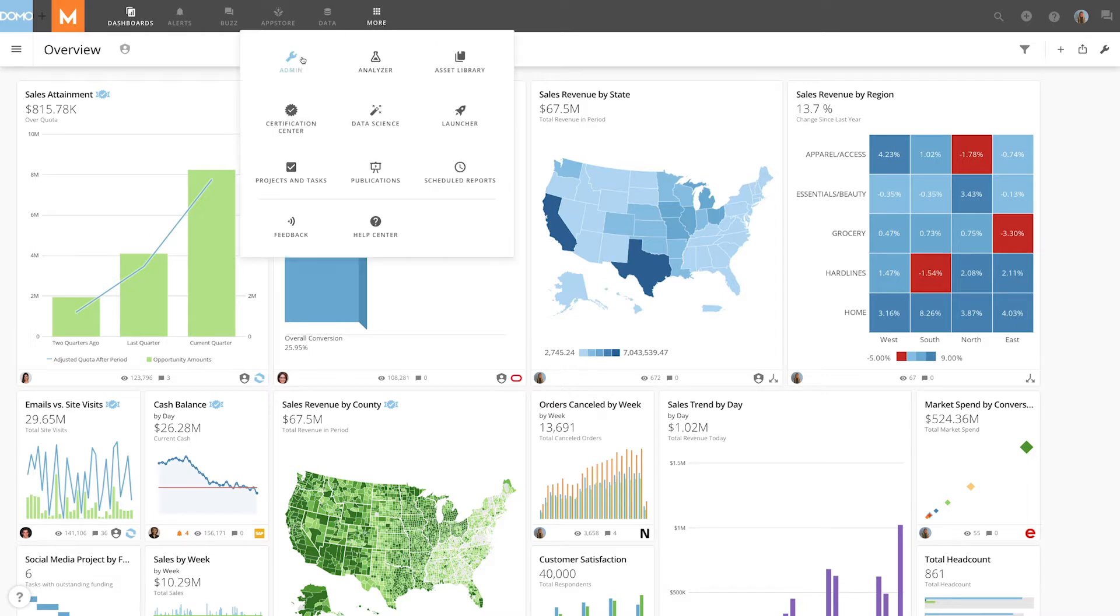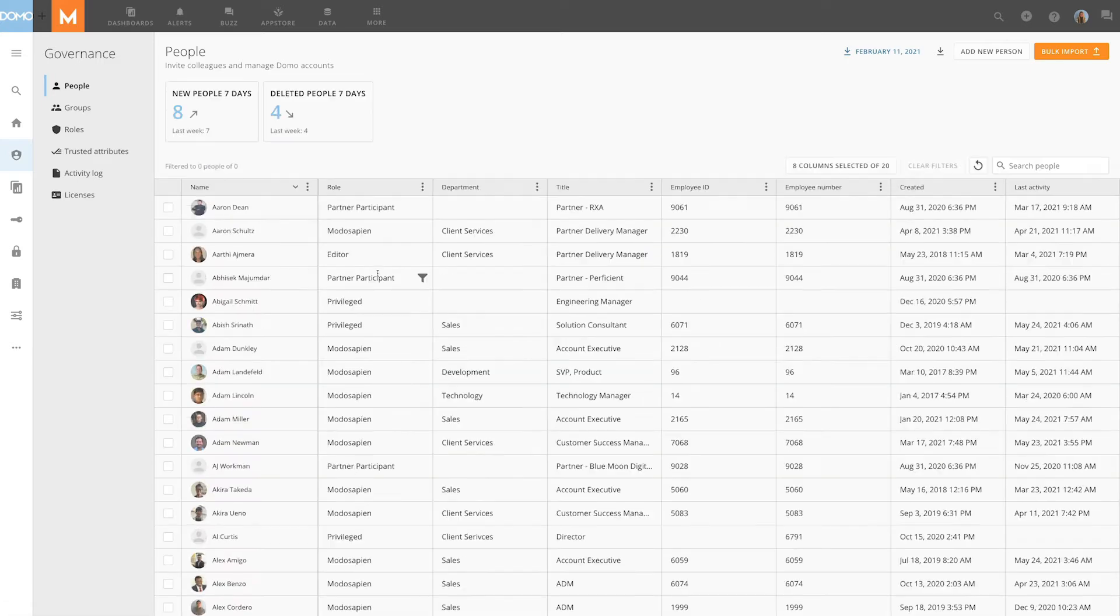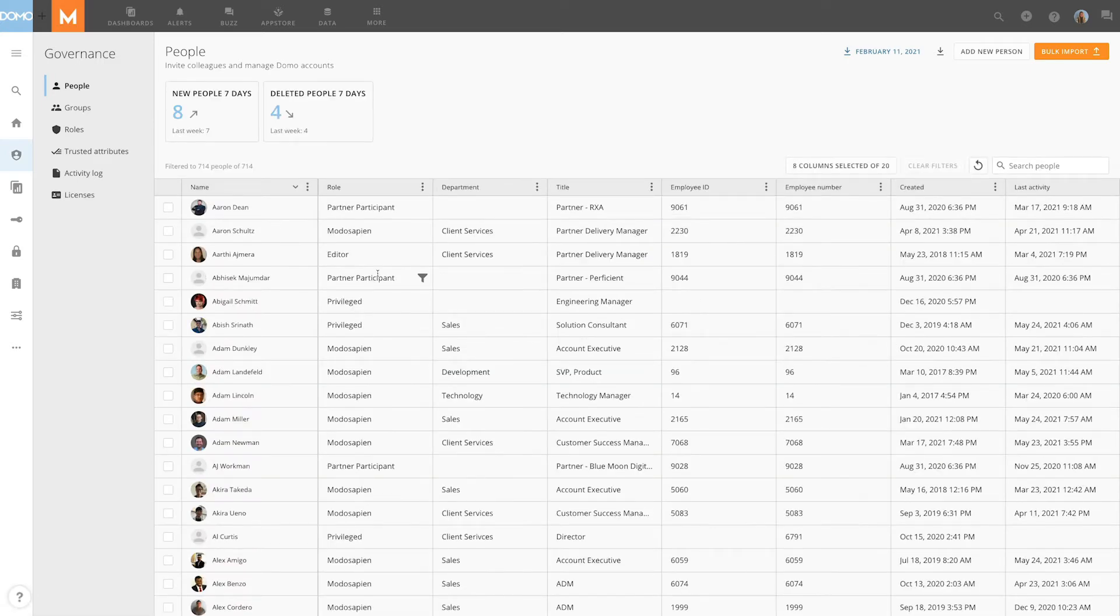First we're going to click on the menu and select admin. Here we're presented with a list of all current Domo users.